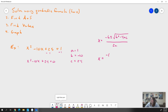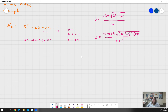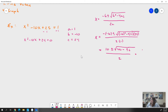Plugging in for -b: that's -(-10) ± √((-10)² - 4 · 1 · 24), all over 2 · 1. Negative times negative is positive, so this becomes 10 ± √(100 - 96) over 2, which gives us 10 ± √4 over 2.